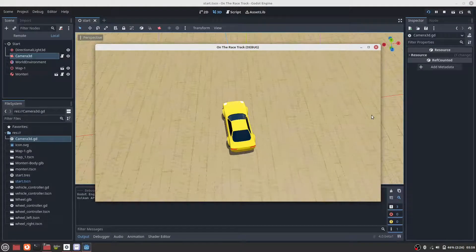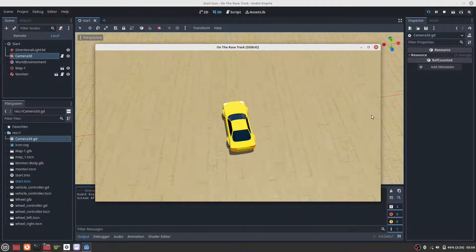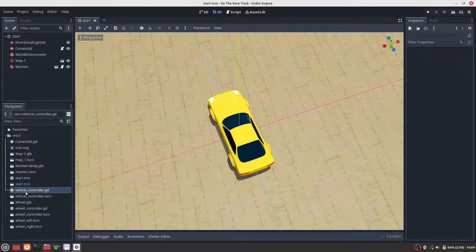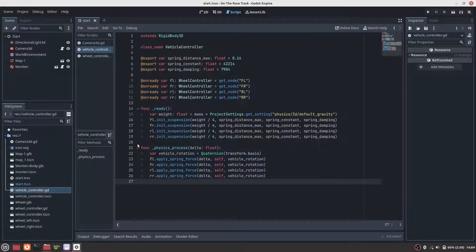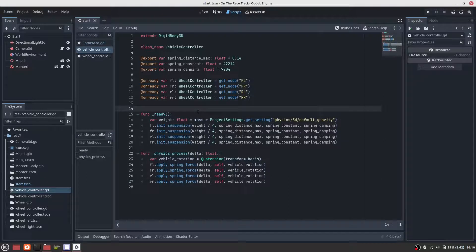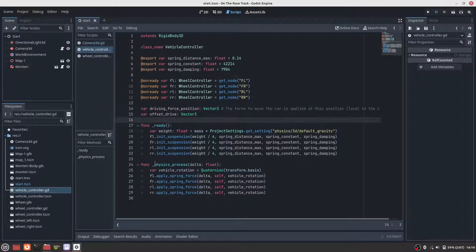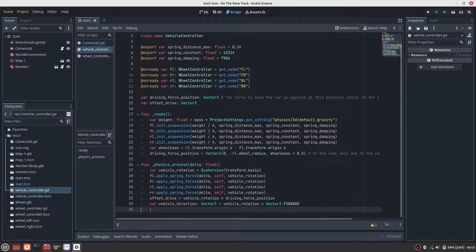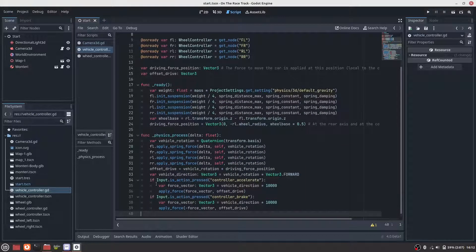And this is how it looks. We have made some changes to the vehicle controller script. We need a position for the force. The force should be applied at the rear axis and at the point where the wheel touches the ground. For the force, we use an arbitrary value of 10,000 newtons.